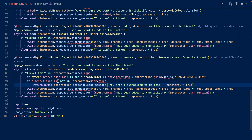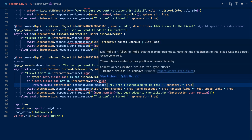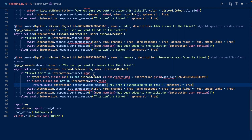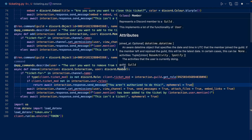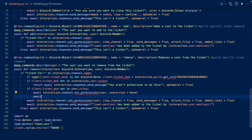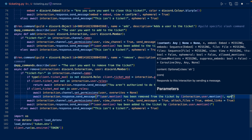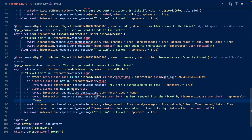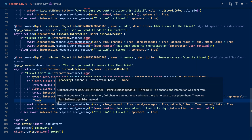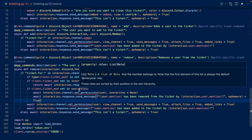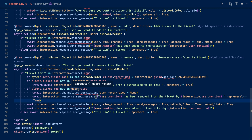What we do here is check if client.ticket_mod is not in the user's roles — if it's not, then we'll say you aren't authorized to do this. Now let's check if the mentioned member has ticket moderator. If they do, then we'll say you can't remove another moderator. If they don't, then we'll remove them from the ticket. So we check if ticket_mod is not in the user's roles — if not, that means they're not a moderator, and we set their overwrites to None, which removes them from the ticket, and we'll say they've been removed by the person who initiated the command.